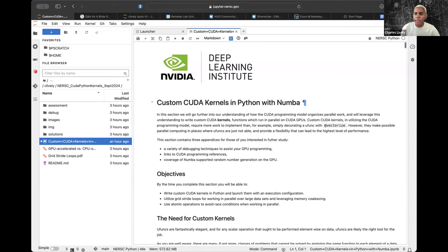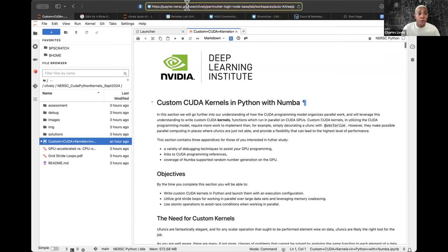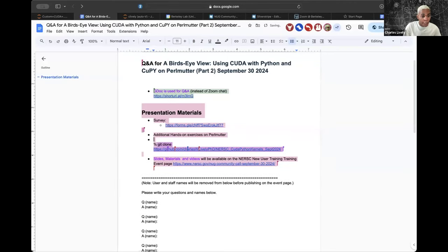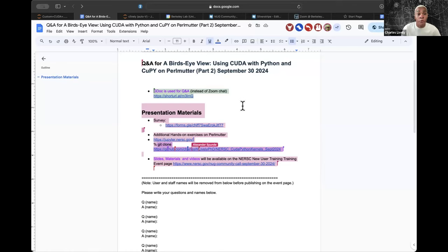Does anyone have any problems? If not, we will go ahead and get started. You can use your web browser — the URL to access Jupyter is jupyter.nersc.gov. We will primarily be working out of a Jupyter notebook. If you prefer to SSH you can, but logging in with JupyterHub will work perfectly fine too.